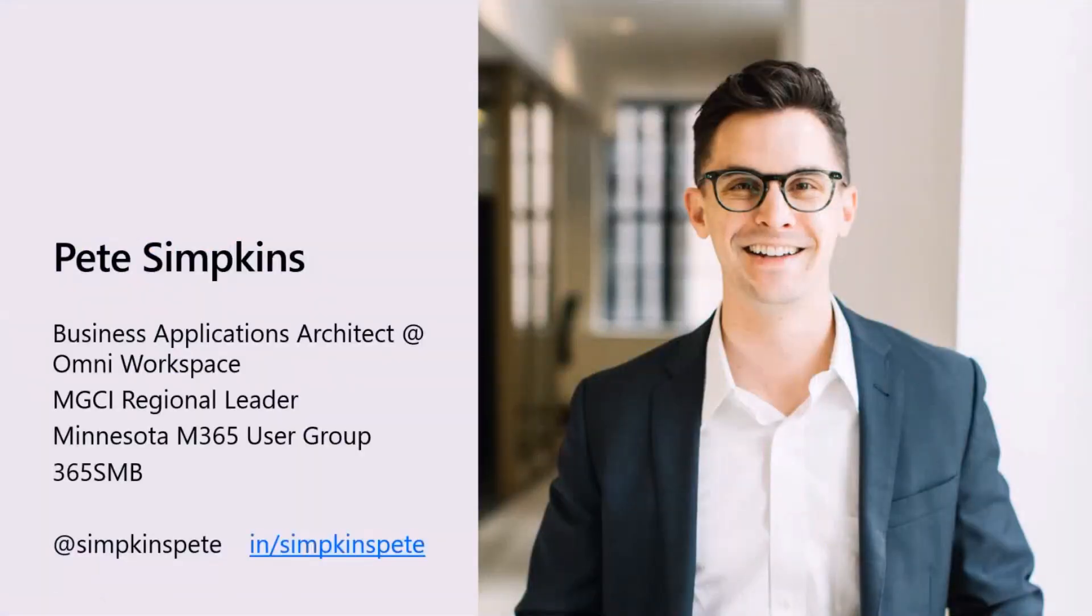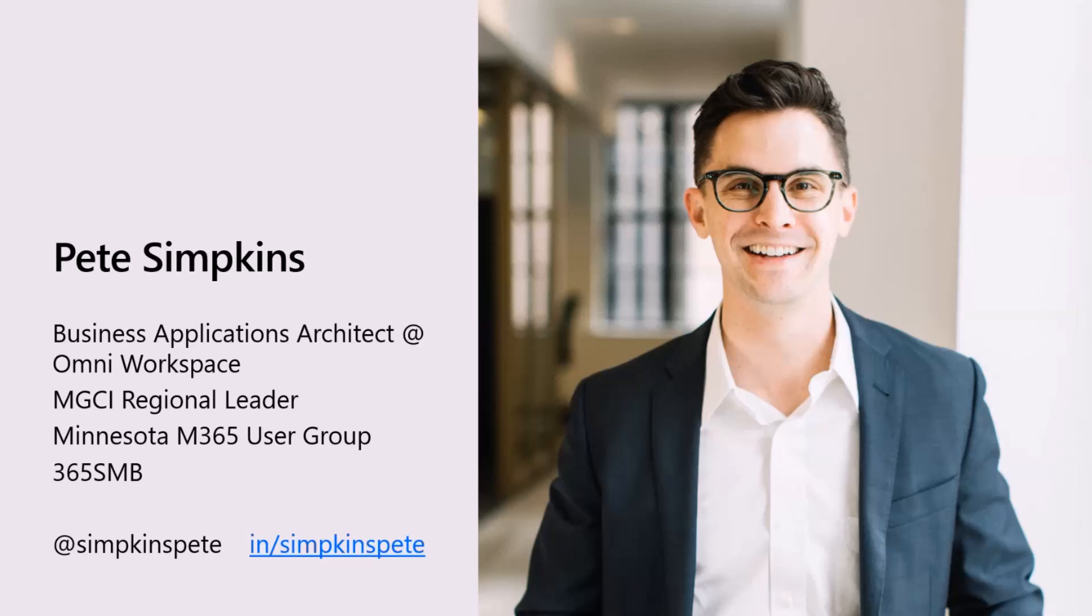So my name is Pete. I'm a business applications architect for a company called Omni Workspace. It's not a tech company. We actually design interiors. So I technically manage the Microsoft Modern Workplace for a company that designs workplaces.